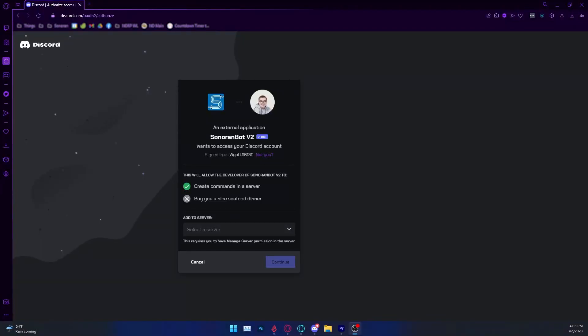To get started, first invite the bot to your community's Discord server. There's a link for this on our info page, which is located in the description.